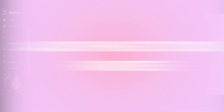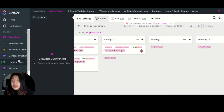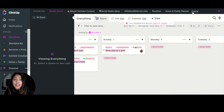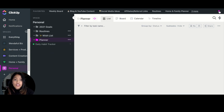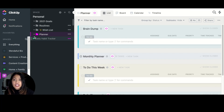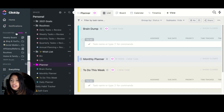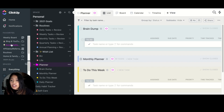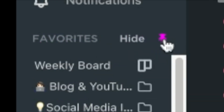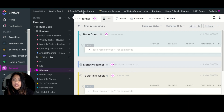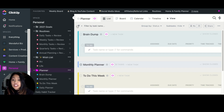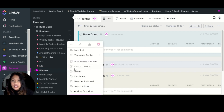The next tip is using your Favorites. You can add any list to your favorites bar — this is my favorites bar up top here, and I have it pinned to the top. Usually it sits on the sidebar above your spaces, but if you click the little pin icon it'll pin it to the very top. I like having my most-used lists right on top. To add one, simply go to the list you want and click Add to Favorites.